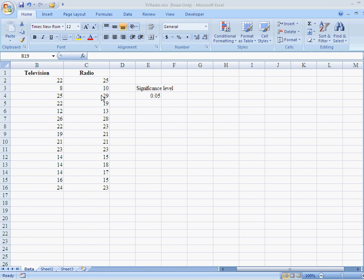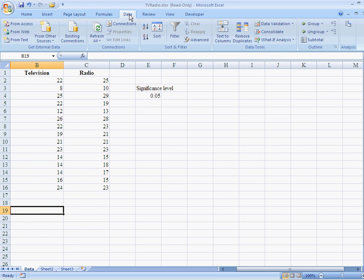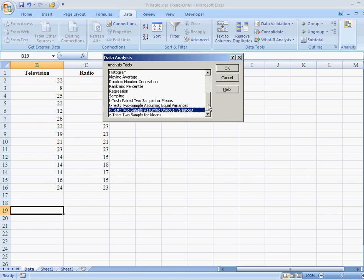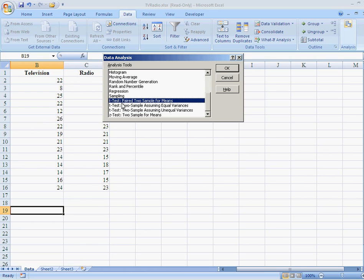Now, in order to do this, we're going to go to the data ribbon up here and then over to analysis. We are doing hypothesis testing for the means, and this is two-sample stuff. So, we've got four options here that Excel gives us.